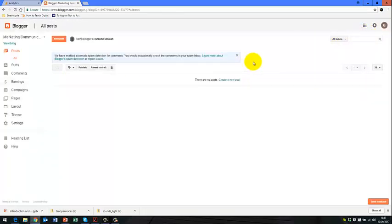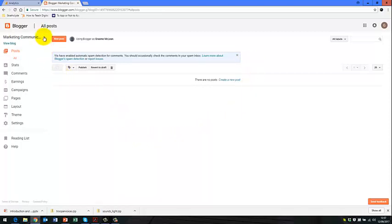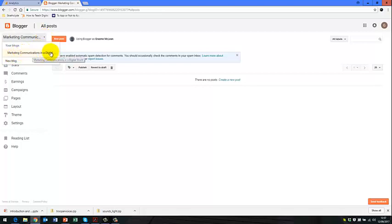And as it's already got my username and password saved, it takes me straight into my blog site. So you can see here the blog site that I've named again in Google Analytics, Marketing Communications in a Digital Age.